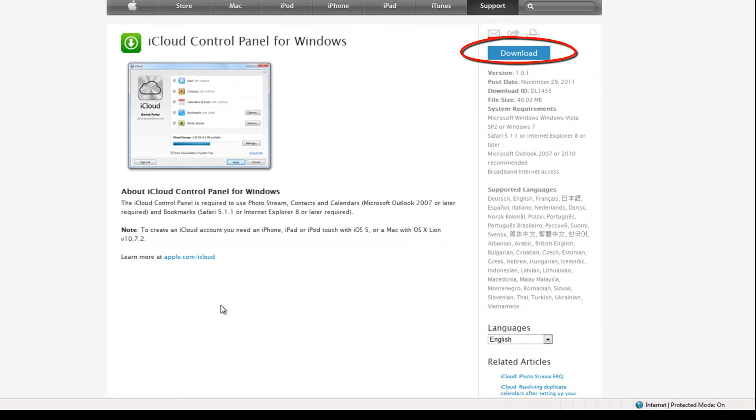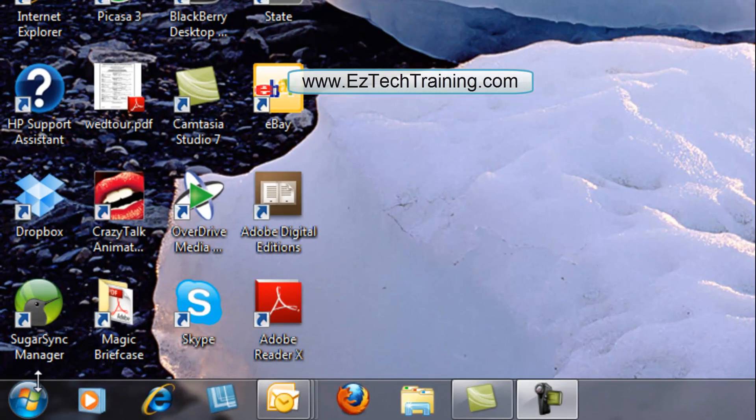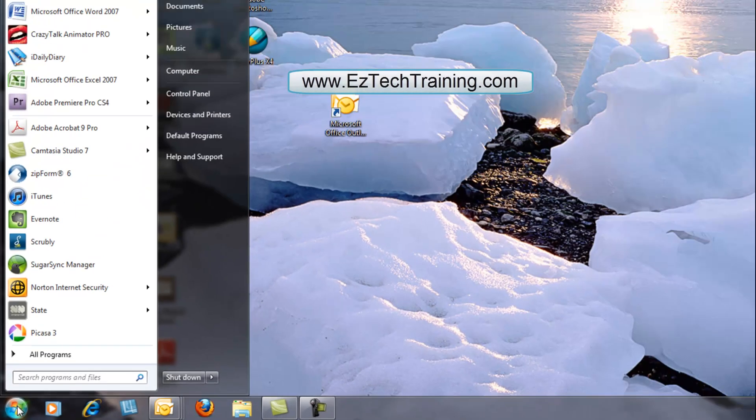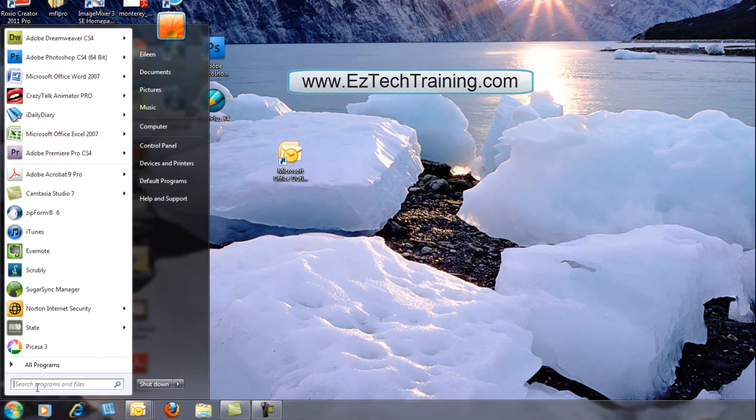You have to have either Vista or Windows 7 to be able to do this. Click on Download, go ahead and install it, and then we have to find it.